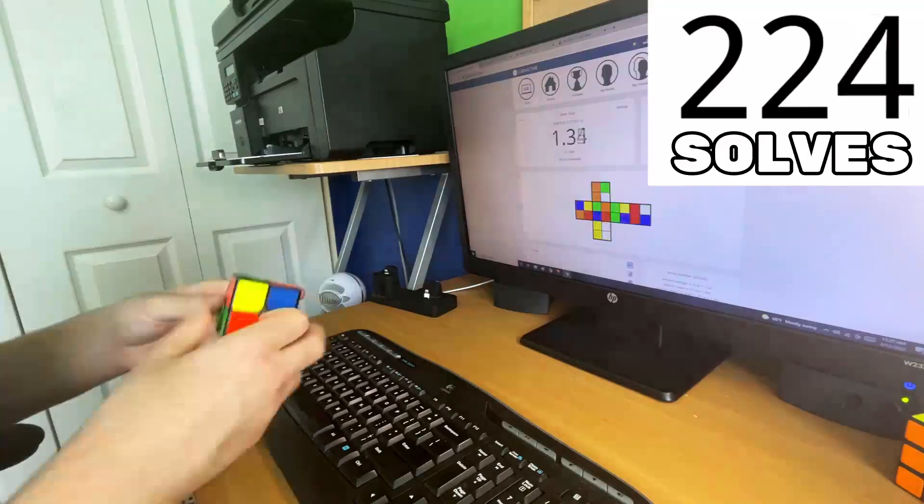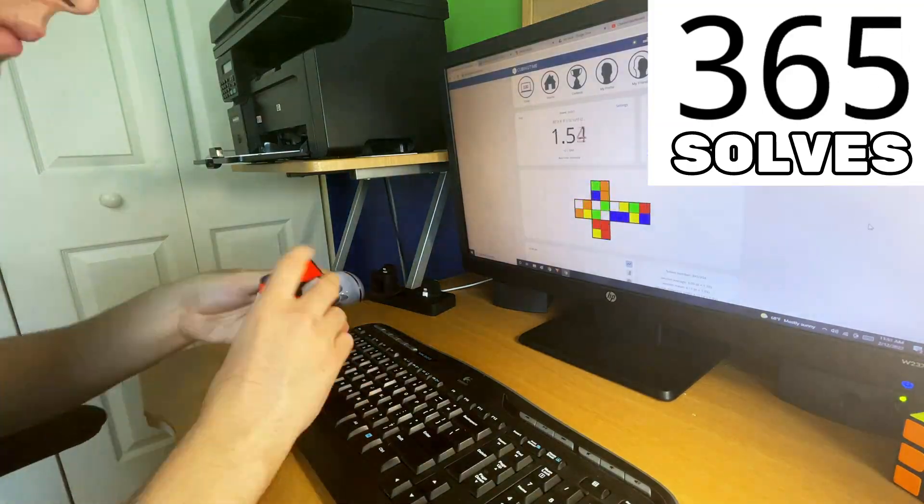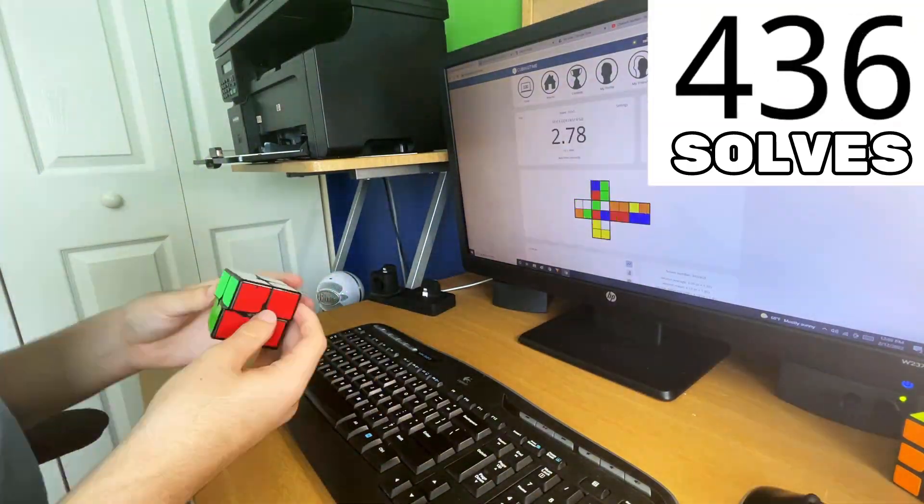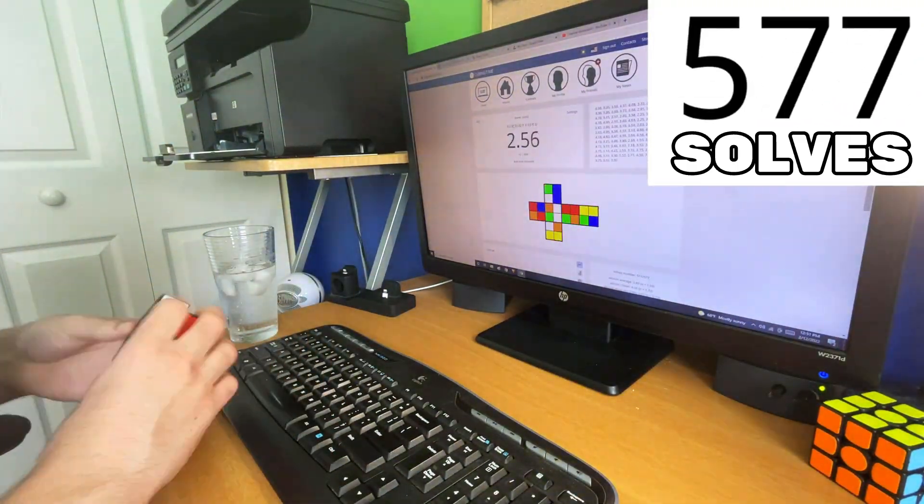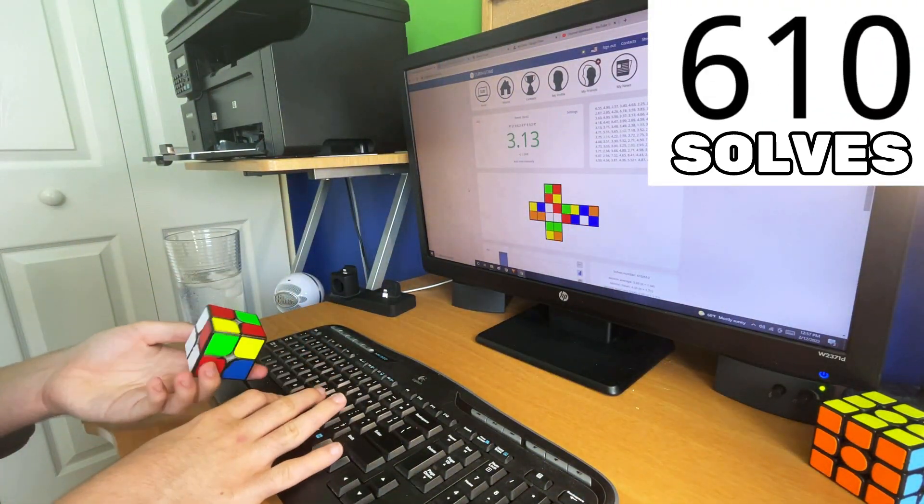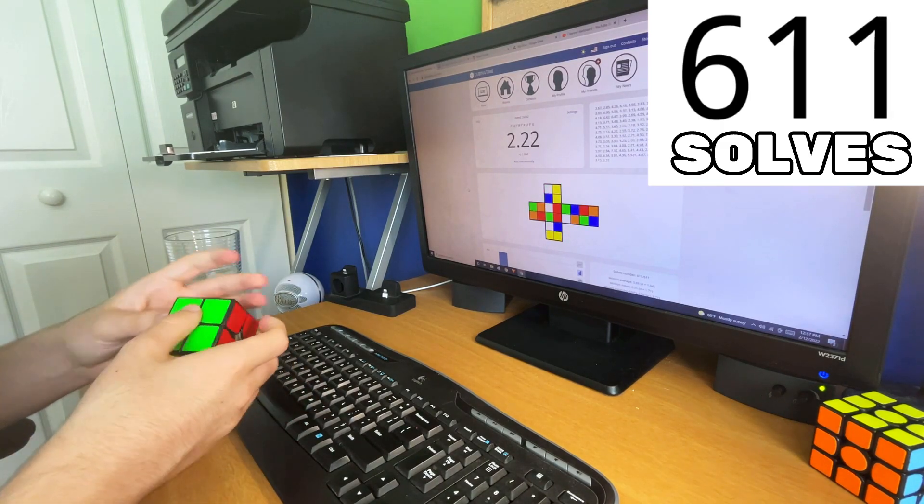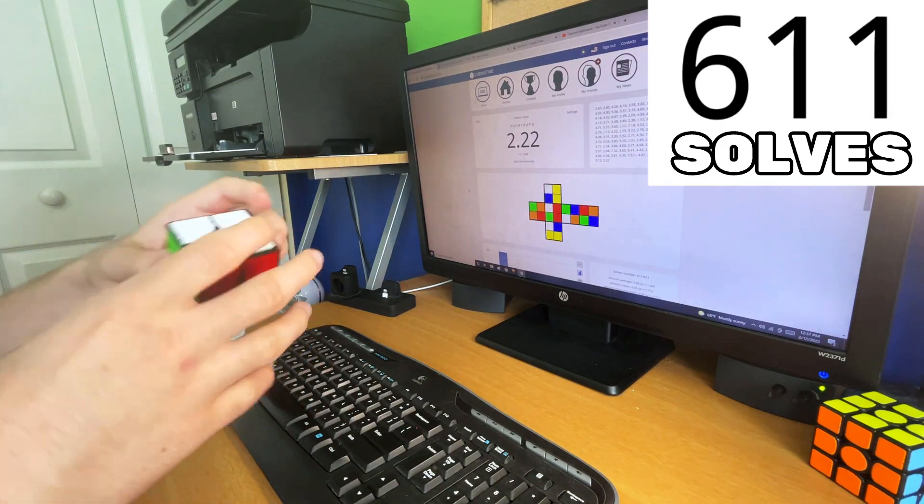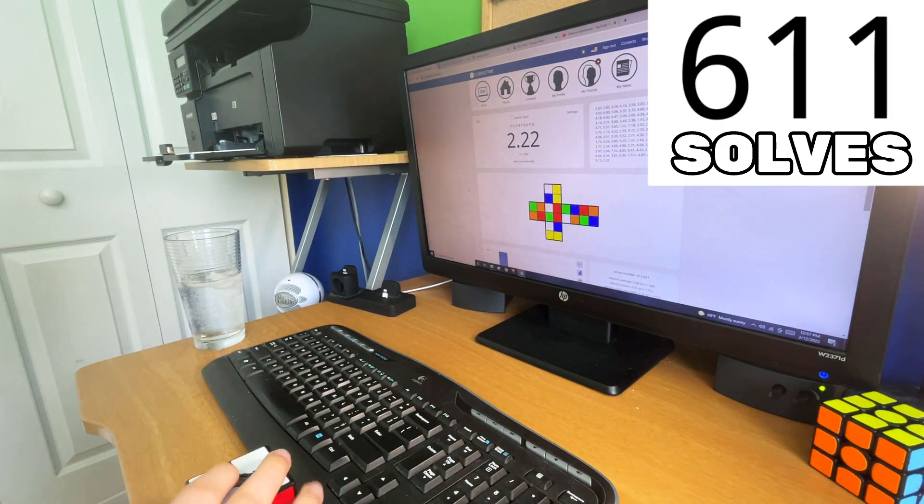So I didn't get my goal of 2.22, but I'm going to keep going until I get a 2.22. It's going to happen at some point today. Yes! Oh my god, finally!